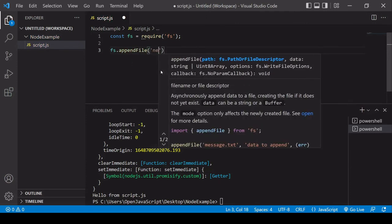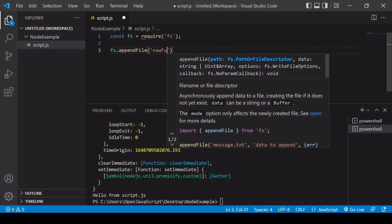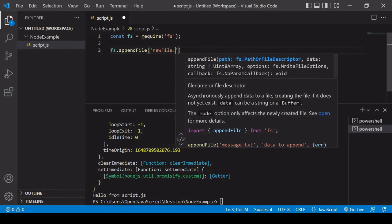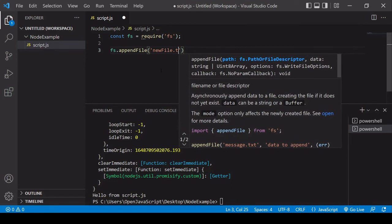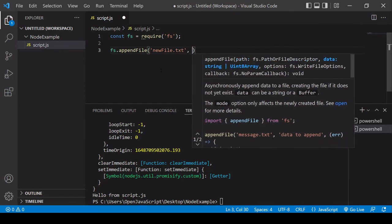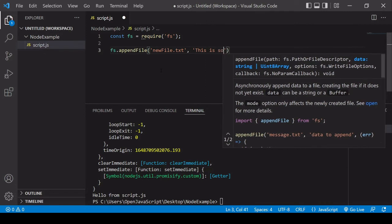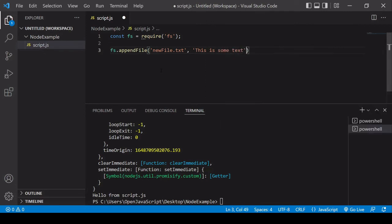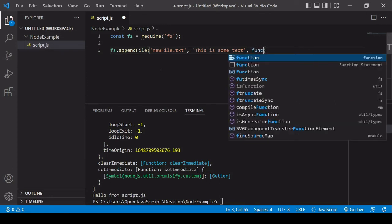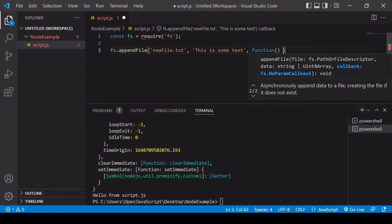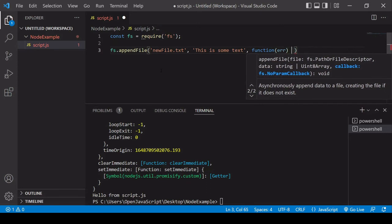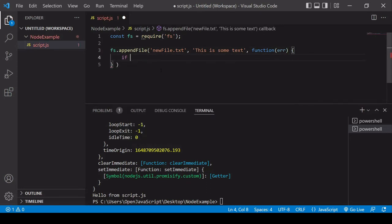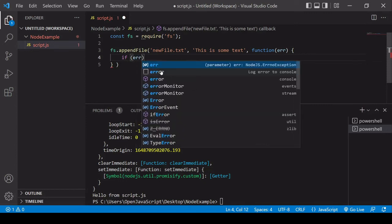Okay and then you can call fs whenever you need it to access the file system. So the way that we can use this is fs, I'm going to append a file. And I want this file to be called I'll just call it new file dot text. So the first parameter is the name of the file. The second argument you need to pass in is the content so I'm going to say this is some text.